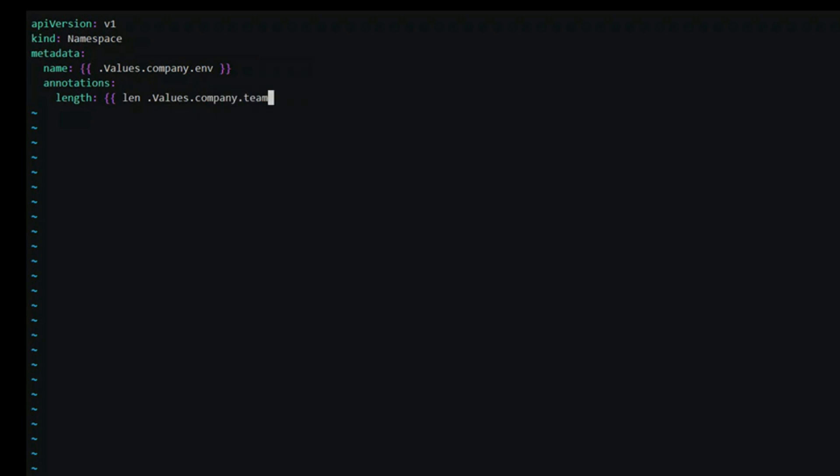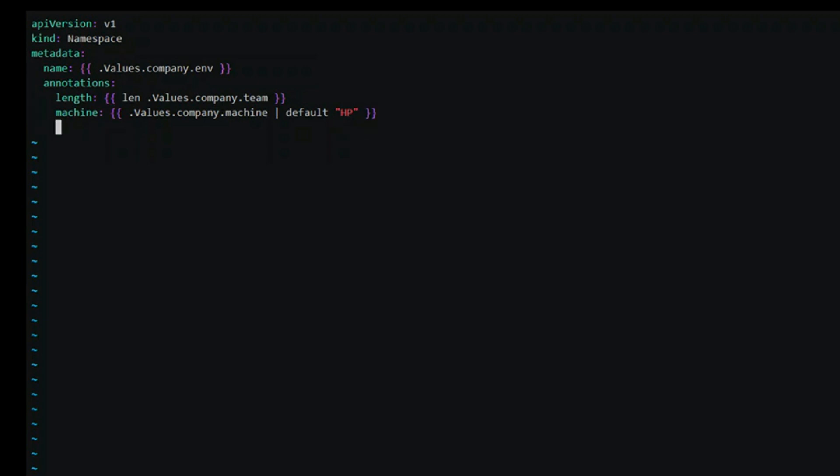An important function is the default function. Its format is default, default value, and then the value. For example, we add another annotation called machine and get its value from the values.yml file. Since it is not present, the engine will use the default value which in our case is hp.